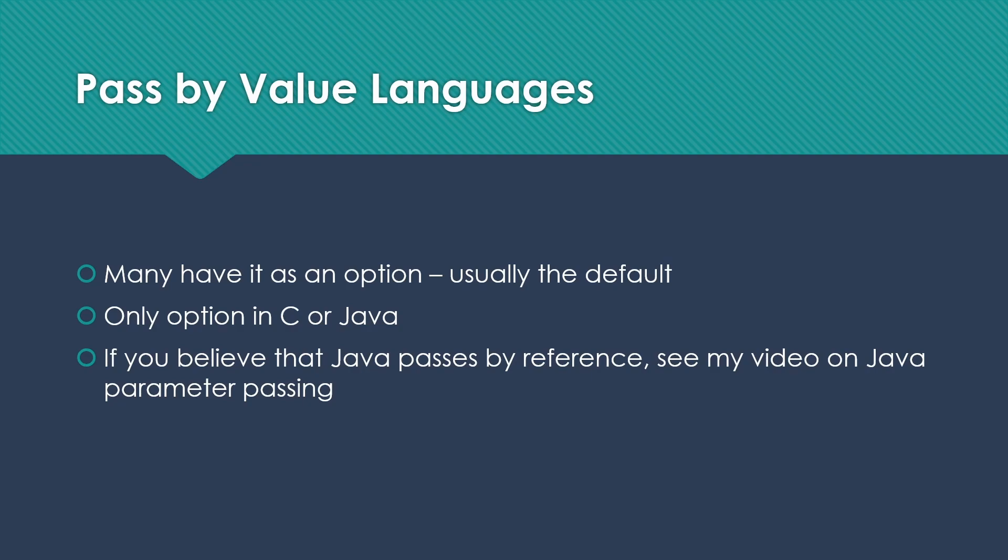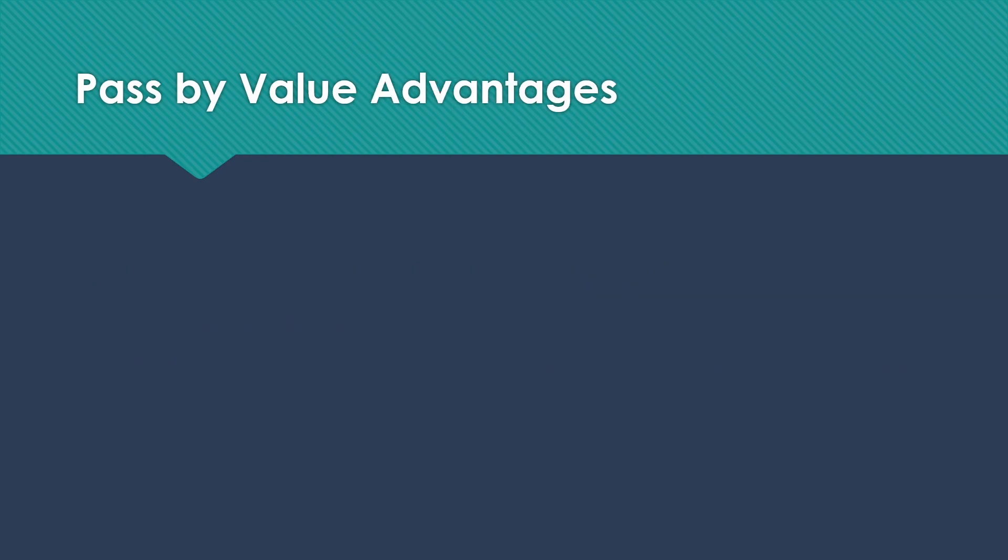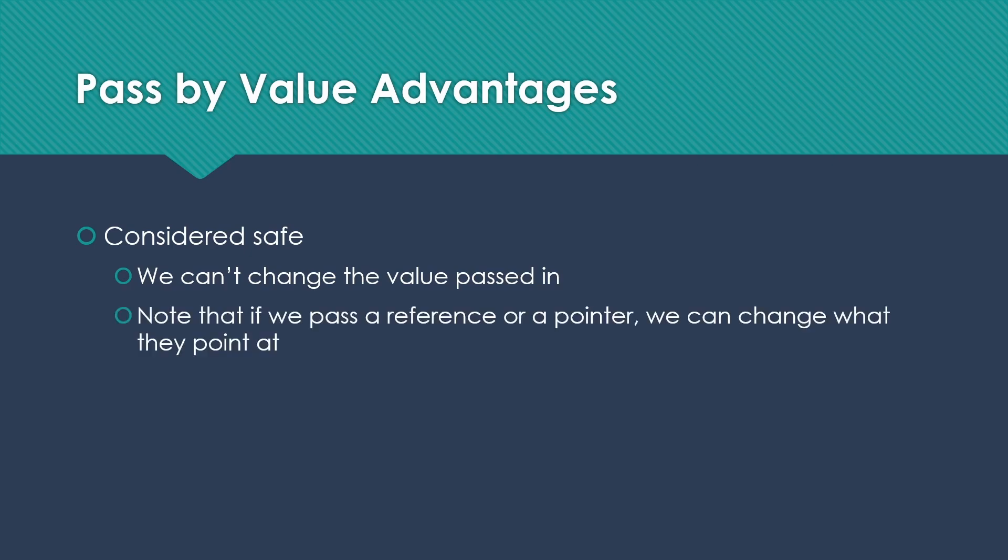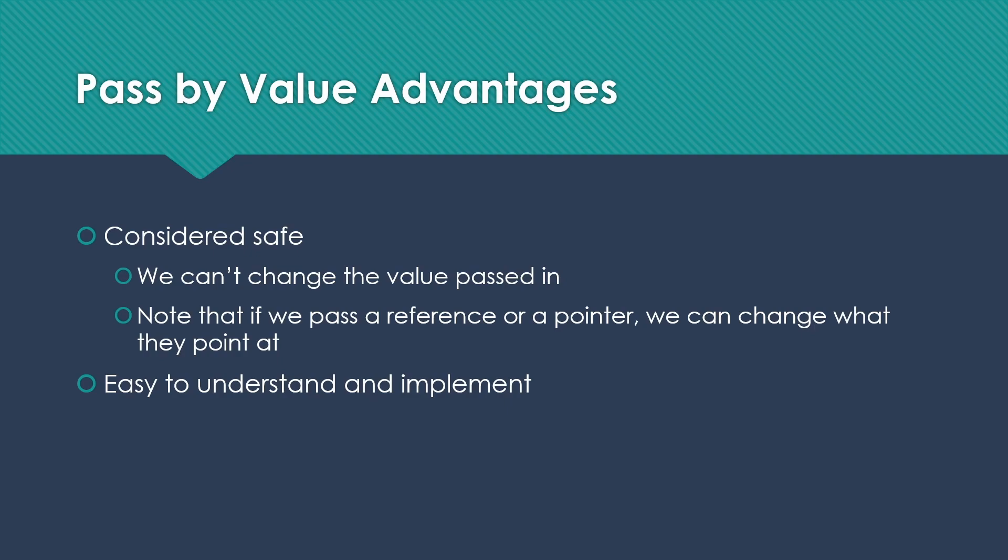It is the only option at all in C or Java. Some of you may be sitting here going, but Java passes by reference, because I've certainly seen claims that Java passes by reference in various places. If you believe that Java passes by reference, I have a whole video on that, so I'd encourage you to check it out. There are some real advantages to pass-by-value, which might help explain why it's so common. It's considered very safe because we're making a copy. We can't change whatever the actual value was that was passed in, though if we do pass a reference or a pointer, we can change what they point at. It's generally easy to understand and implement, and we can pass values indirectly.